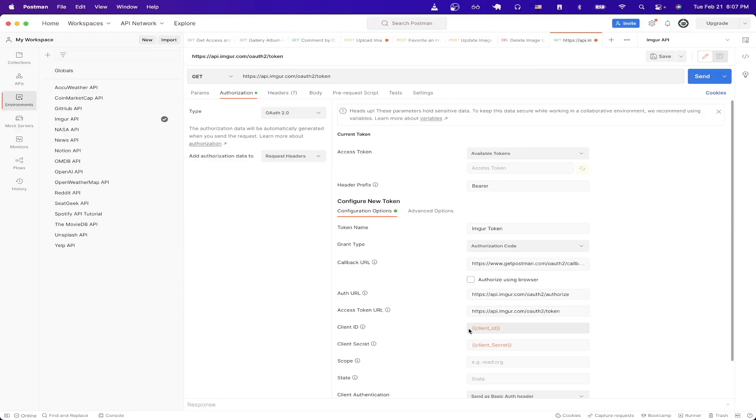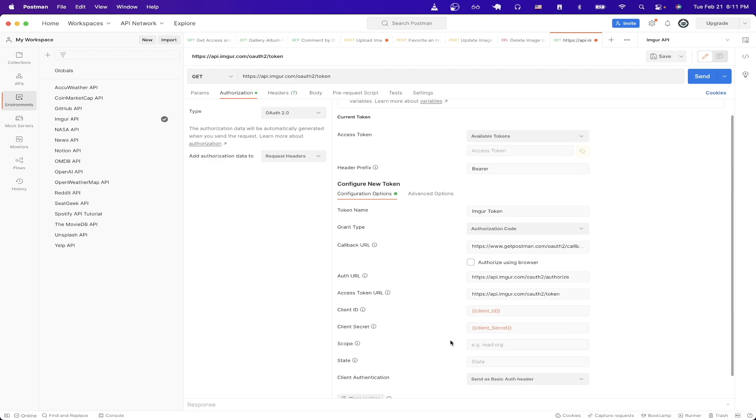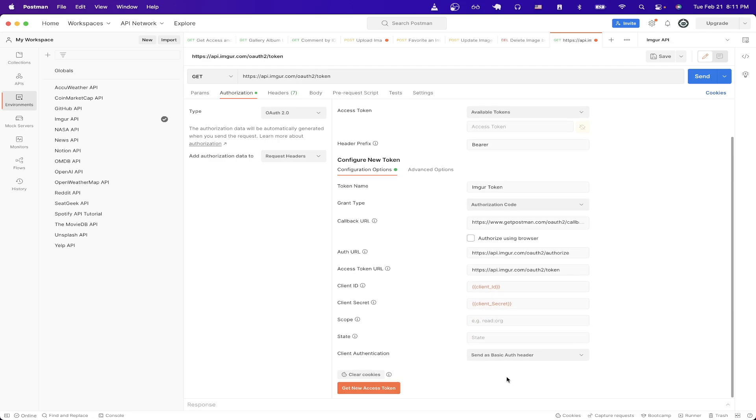For client ID just paste in the client ID that we saved in the previous step and the same thing for the client secret. If we scroll down, the last option we need to change is client authentication. Just make sure it says send as basic auth header.